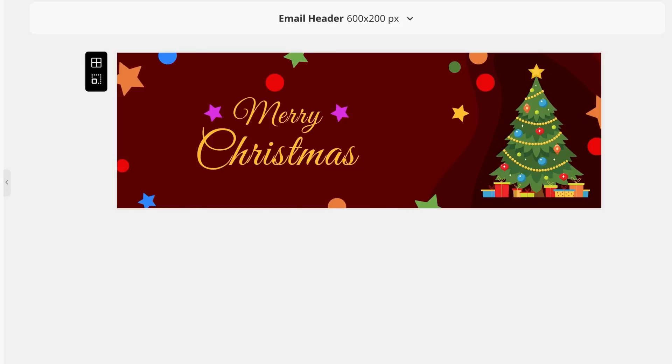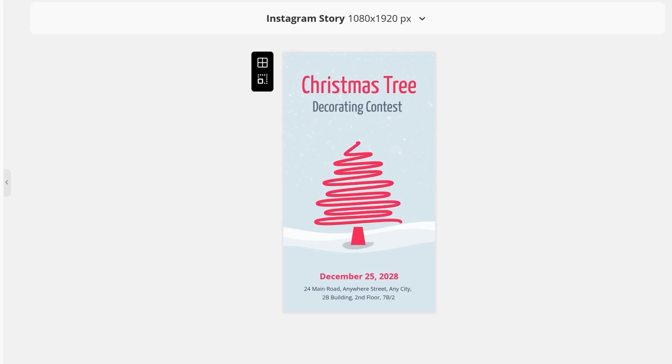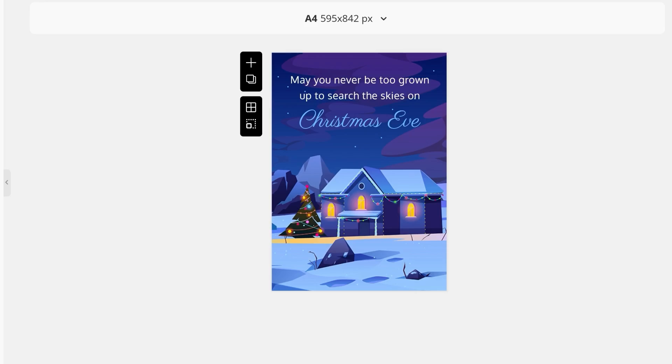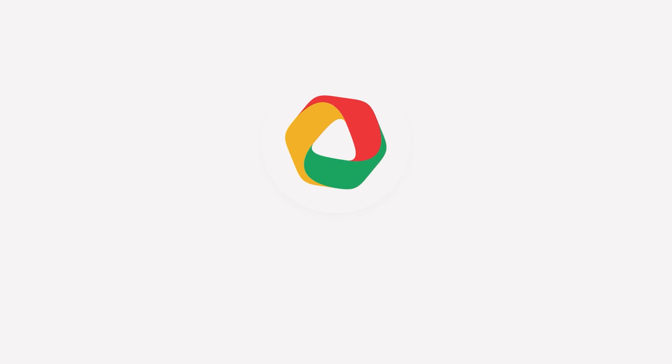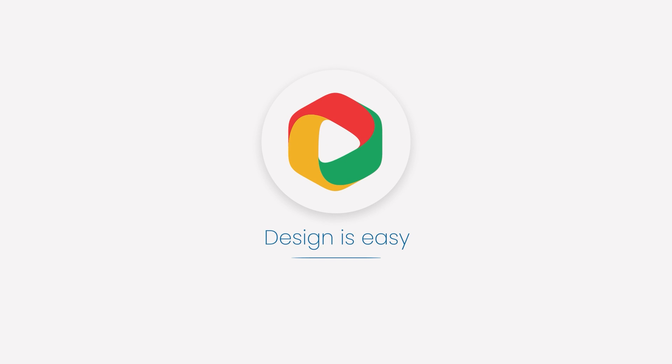Now that you know how to create the perfect Christmas graphics, give it a try with DocuPo. Design is easy!